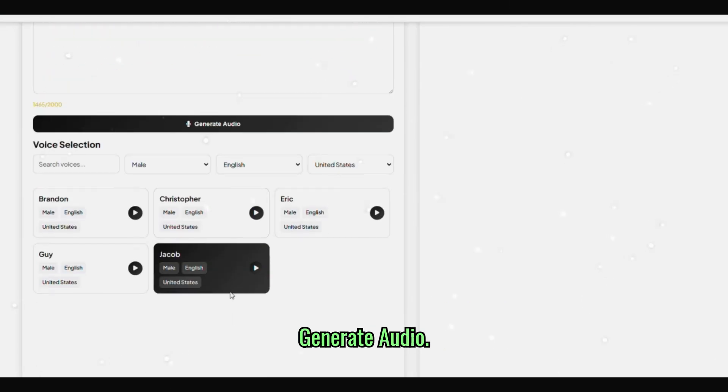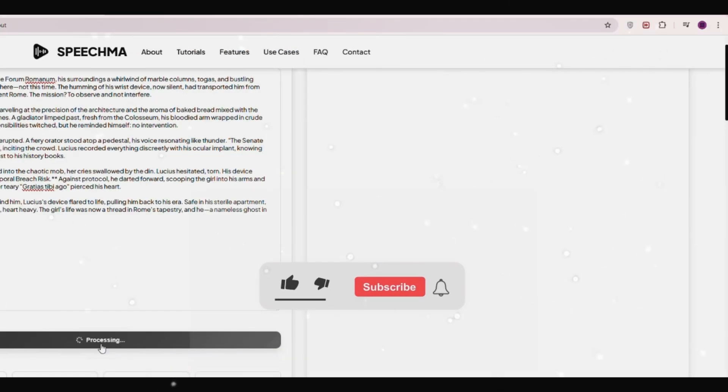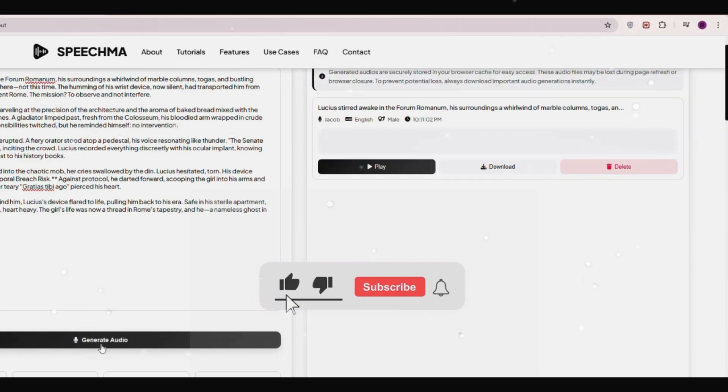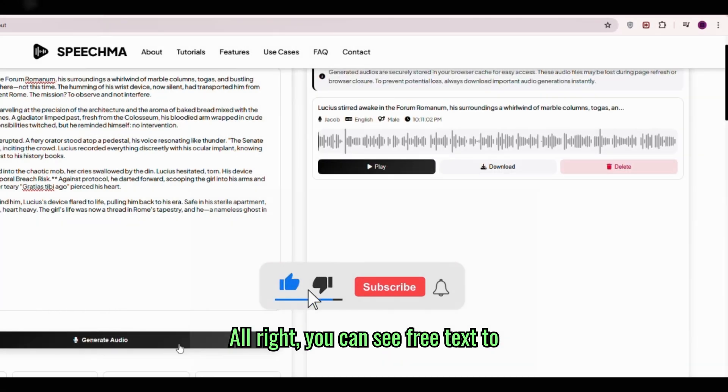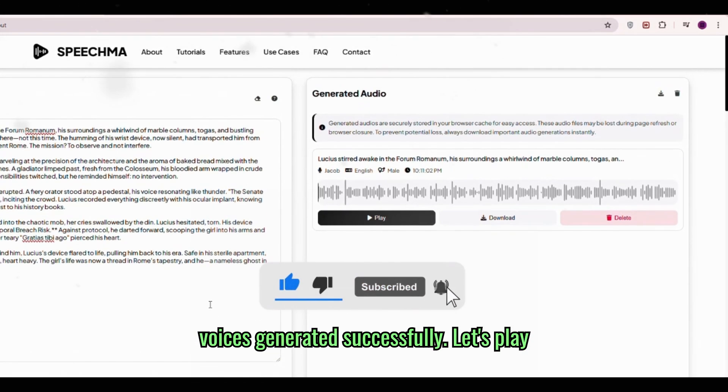Now click generate audio. Alright, you can see free text to voices generated successfully.